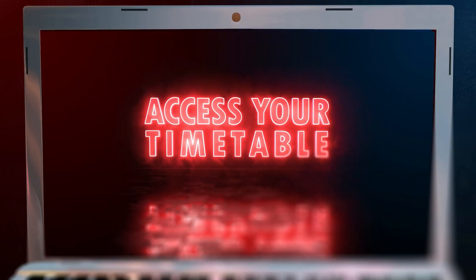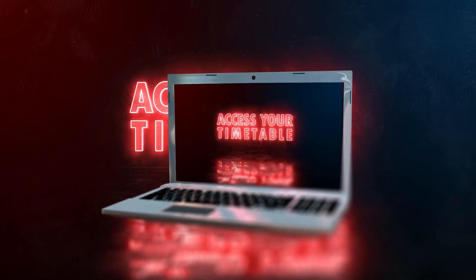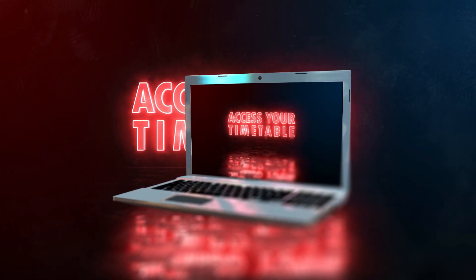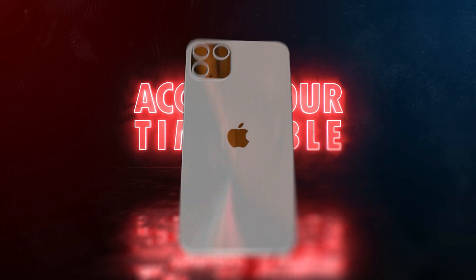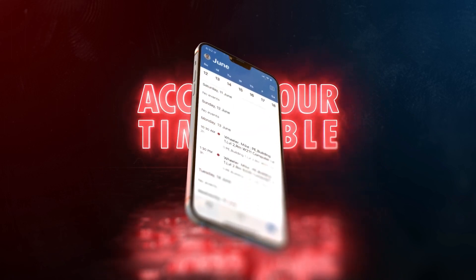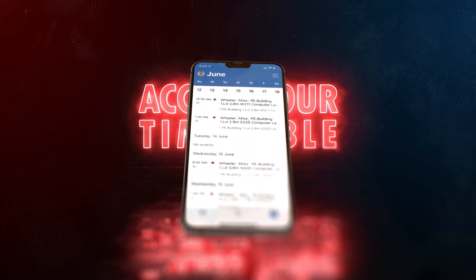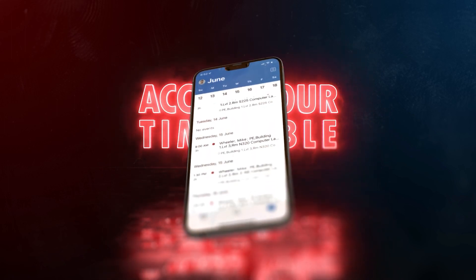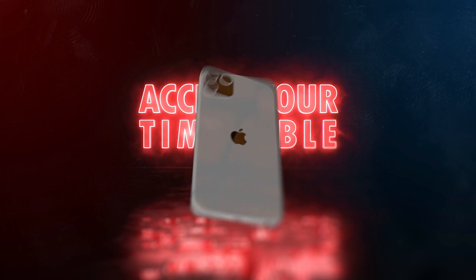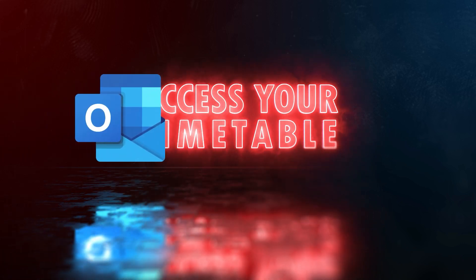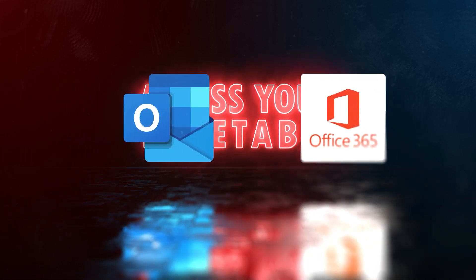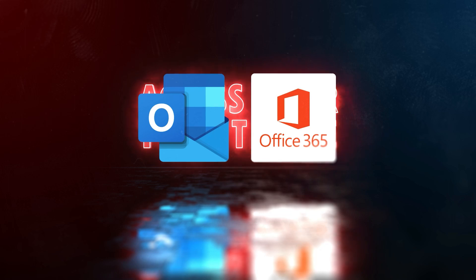This tutorial has been designed specifically for desktop access, however you can also view your timetable through a linked Outlook account on a mobile device. Your timetable is accessed through the Outlook app, which is part of your student Office 365 account.